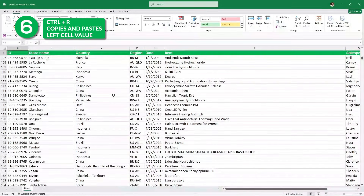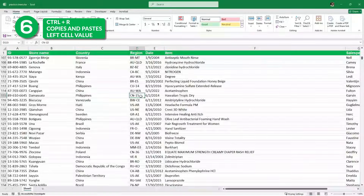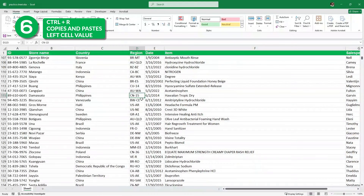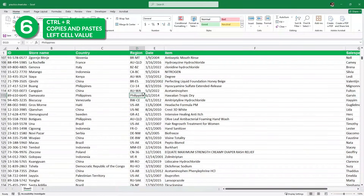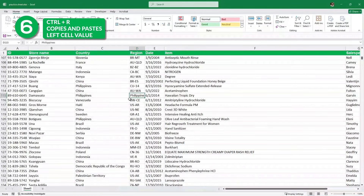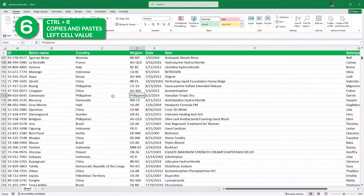Next, let's say I want to copy this Philippines value over here. Now instead of copying and pasting, I'll simply press Control R. And as you can see, this copies and pastes the exact value that is on the left side.